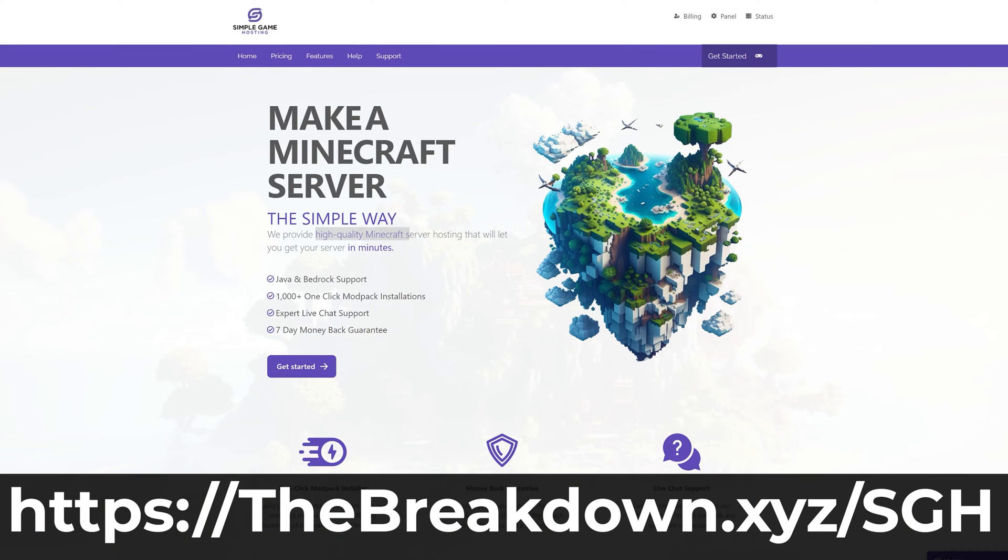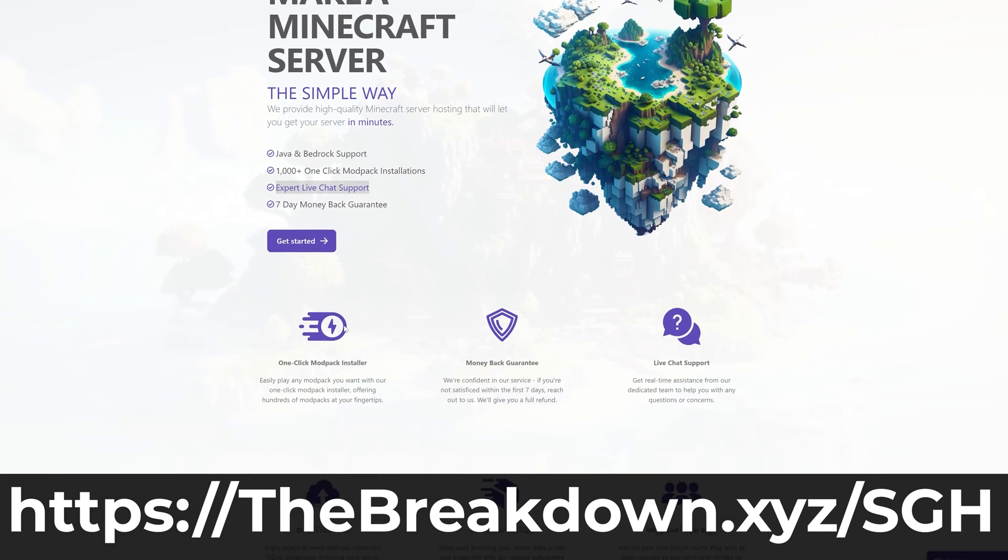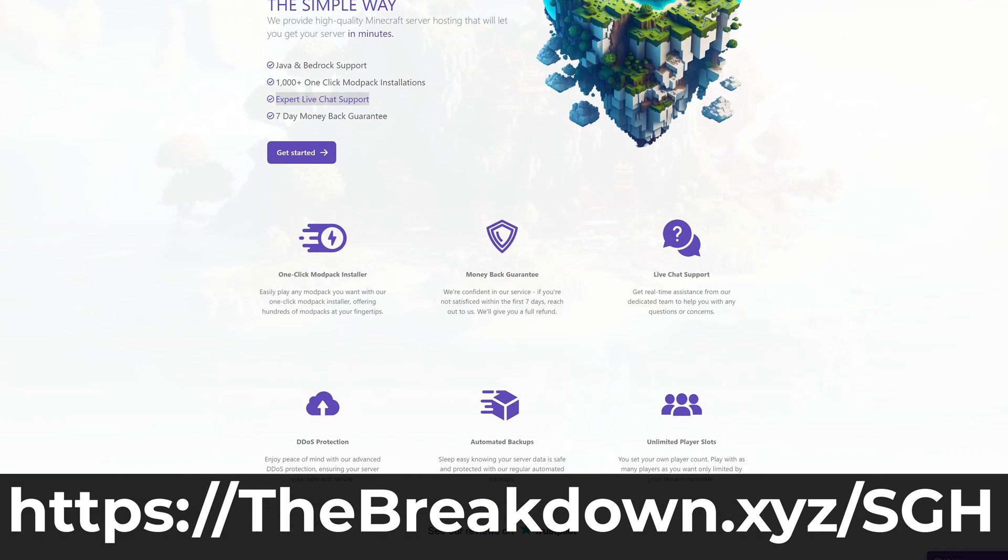Go check out Simple Game Hosting at the first link in the description down below with breakdown.xyz/sgh to start your very own 24-hour DDoS protected Minecraft server. At Simple Game Hosting you can easily add mods, plugins, mod packs, or host a vanilla server.